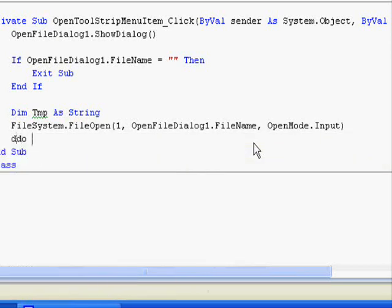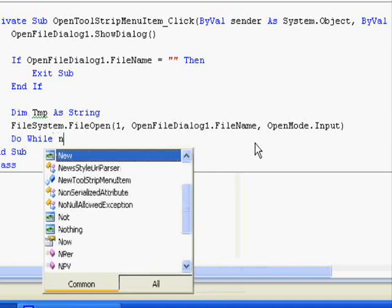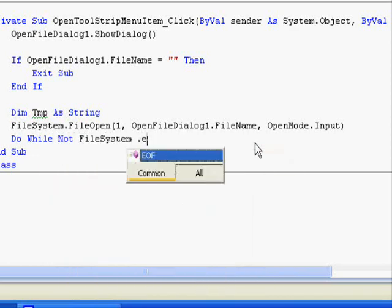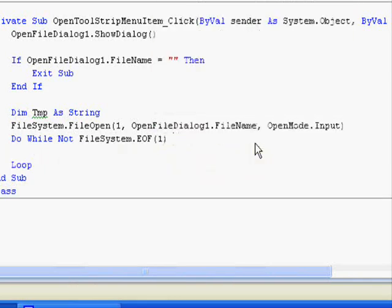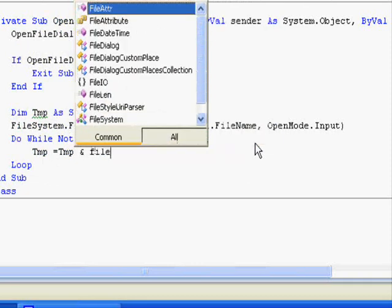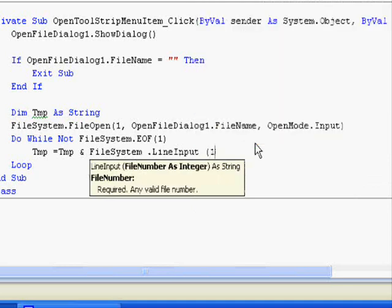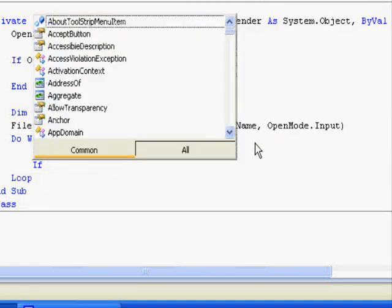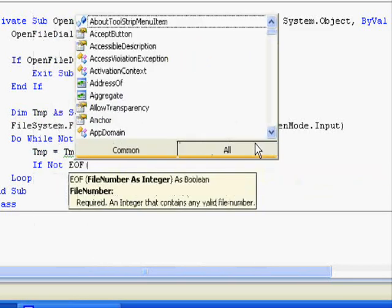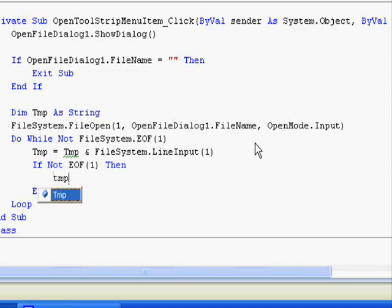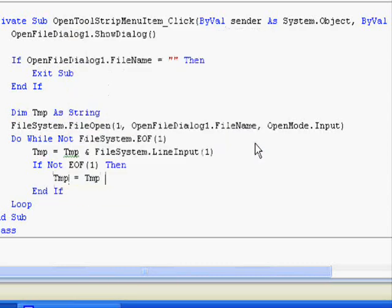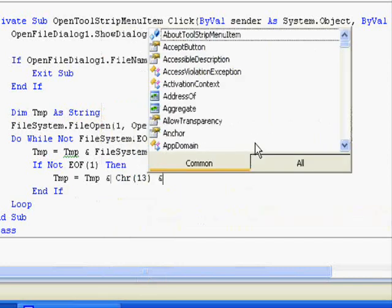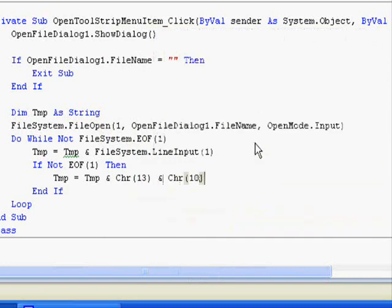Now, do, or you get into a do, do while not FileSystem.EndOfFile 1. While there is still information to be read from the file tmp equals tmp, alternate that with FileSystem.LineInput 1. Now, if not end of file, if there are more information to be read from the file, then tmp equals tmp will add the enter character such as chr 10. Why am I doing this?